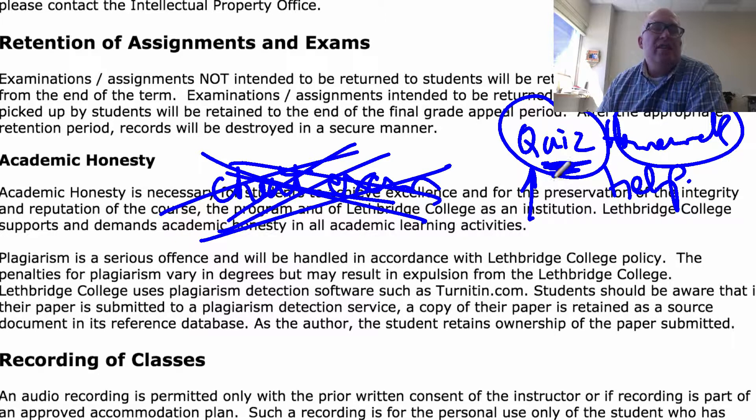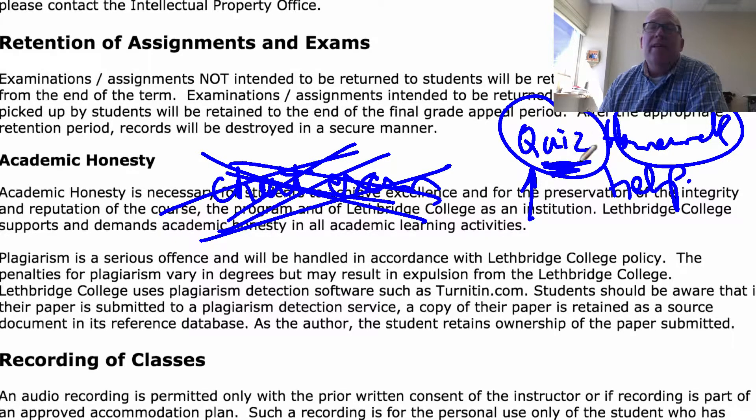My hope is that you get 10 out of 10 on every quiz, and if I can help you do that, that'd be awesome.